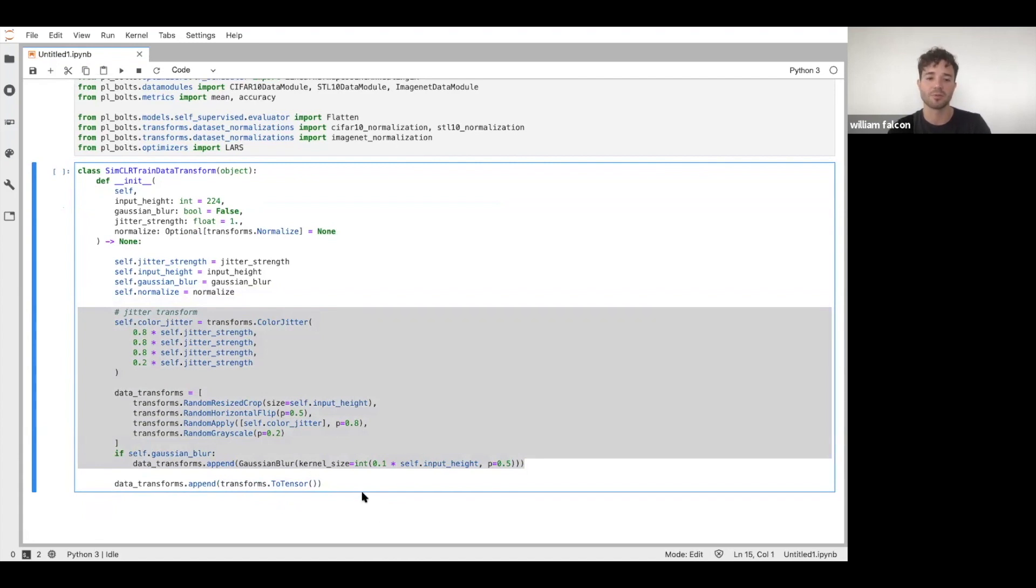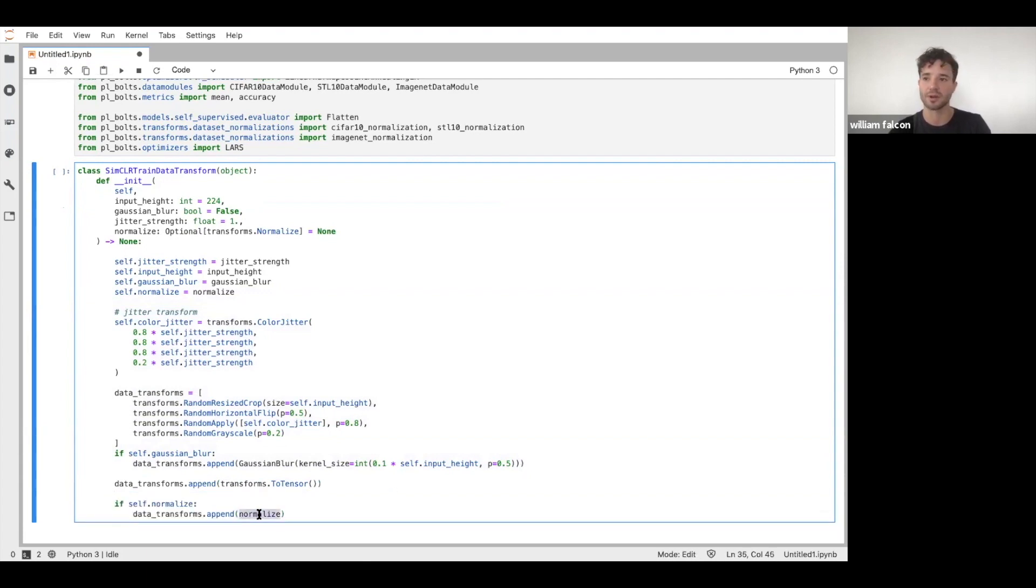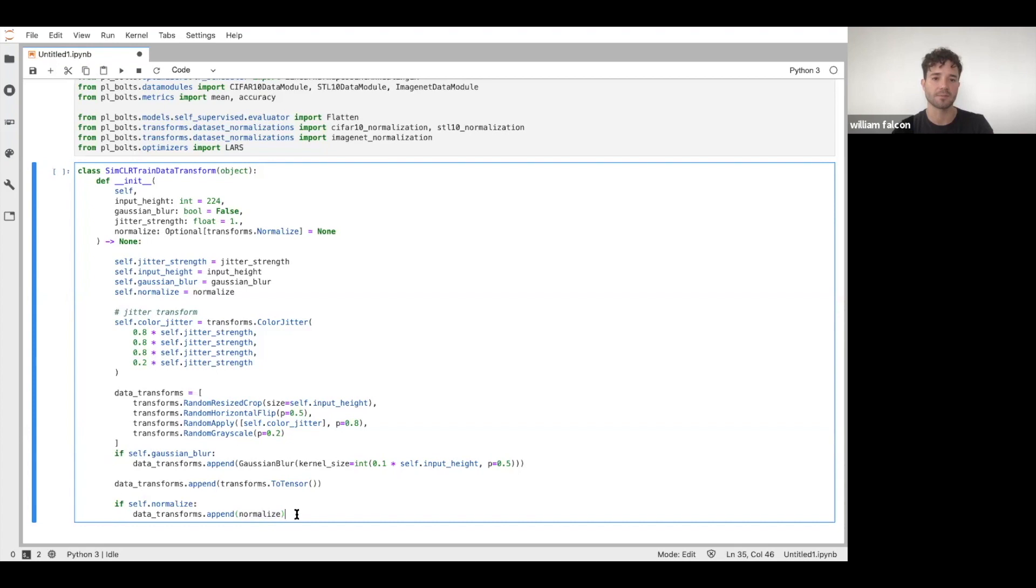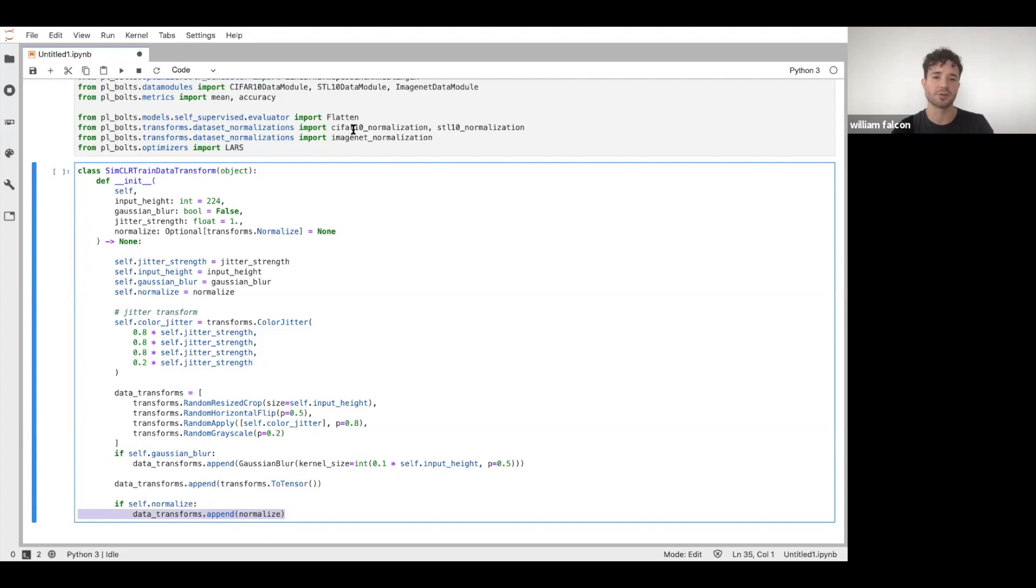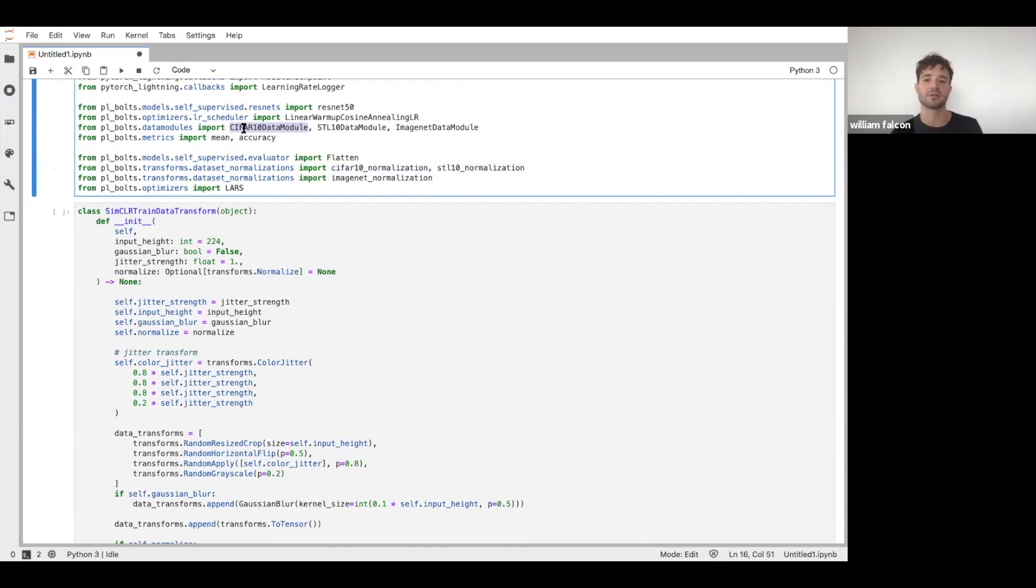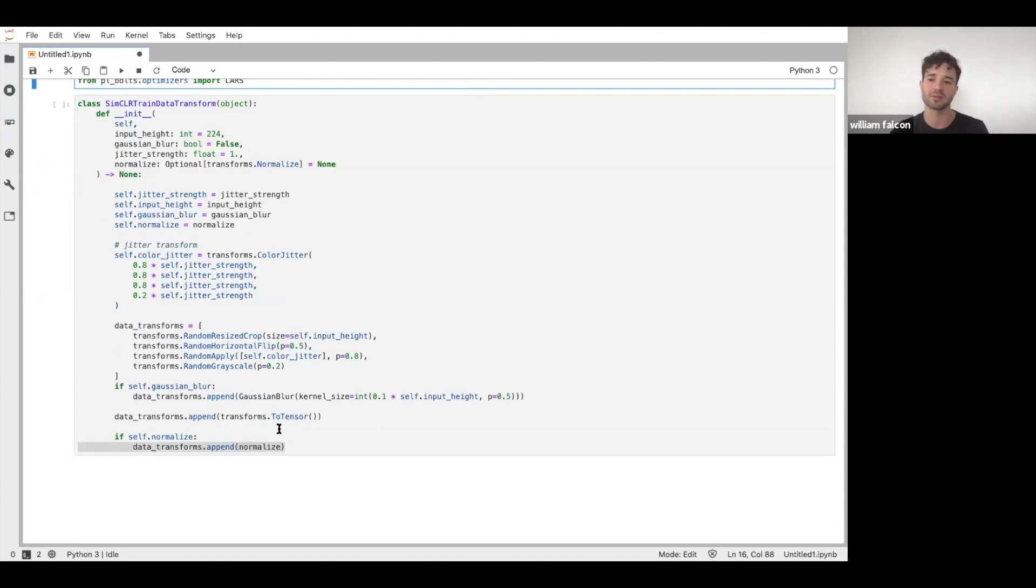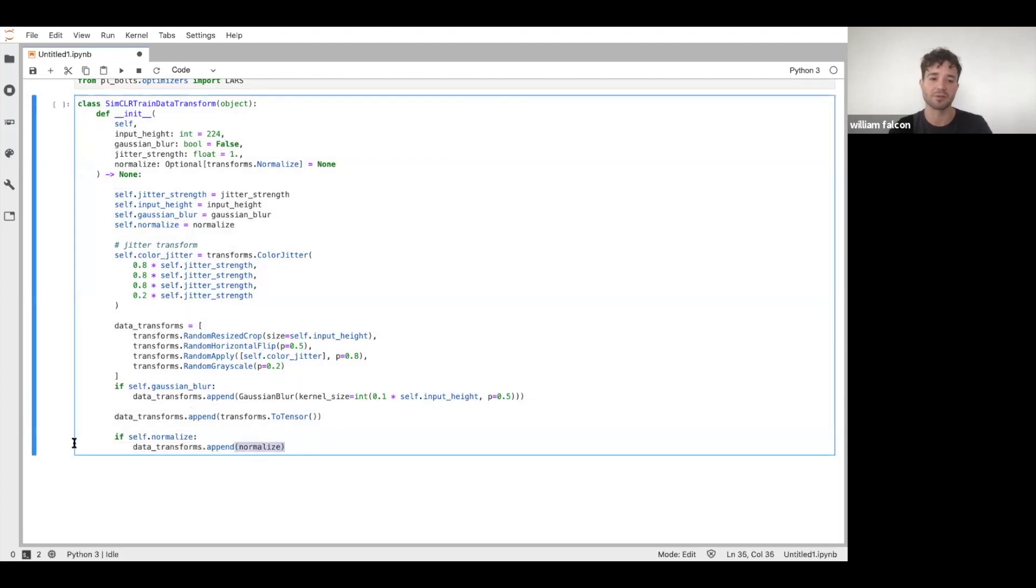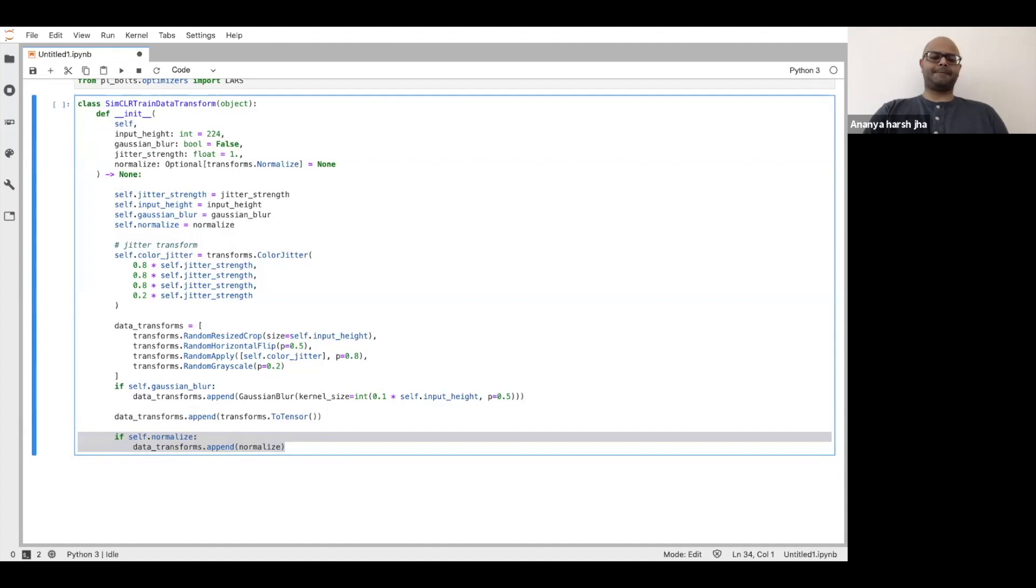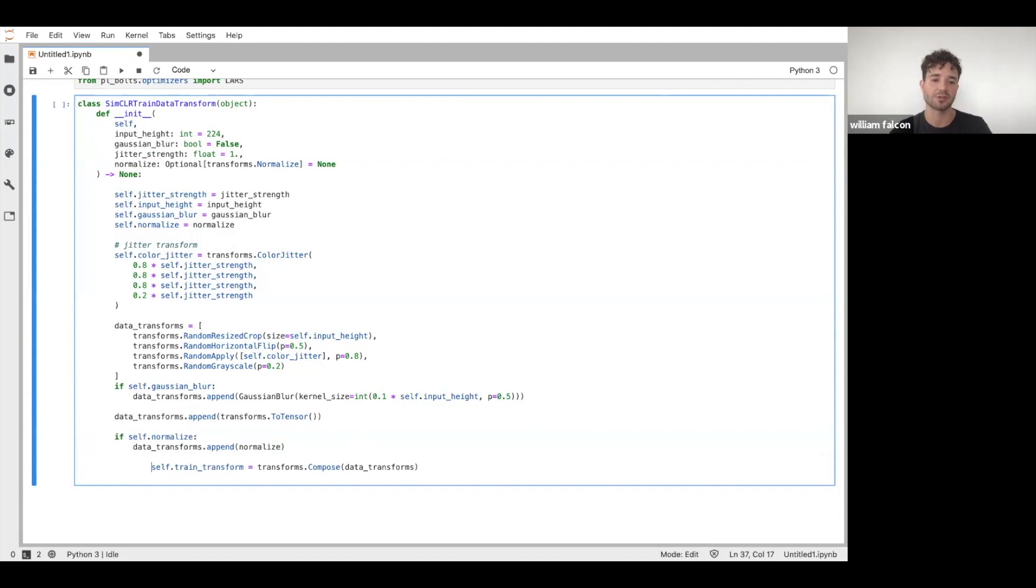And then if we do want to normalize, which is usually a good idea, then we will do that normalization transform. This is a standard normalization from Bolts. You can see in the imports, you have CIFAR-10 normalization and STL. In Bolts we have data modules - data modules show a collection of a train data loader, validation data loader, and test data loader, and then the specific transforms for each. If you import the CIFAR-10 or STL or ImageNet data module, then each one specifies the normalization parameters for it, so you don't have to remember what they were. And then we're going to compose the final transforms here. So this is going to be our train transform.